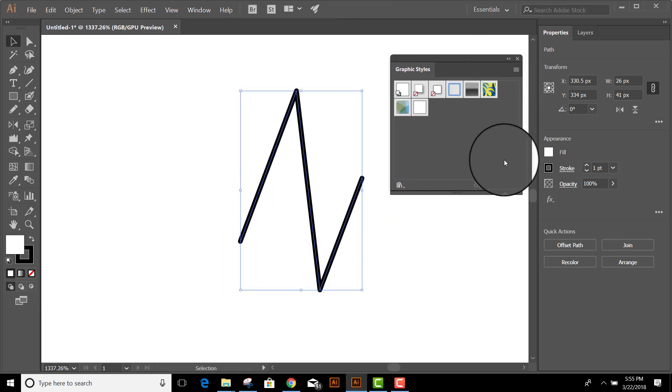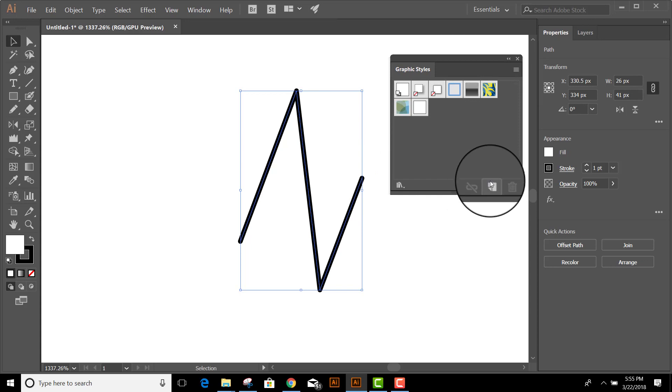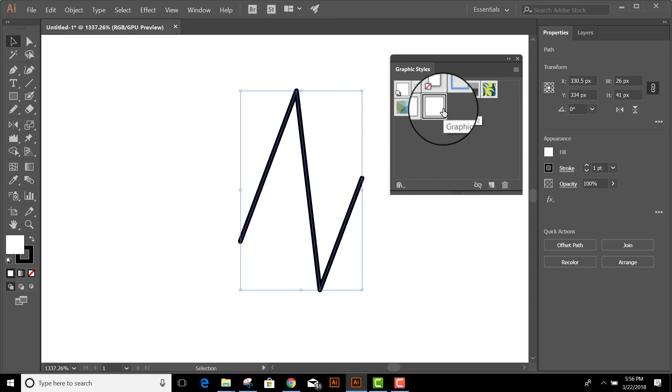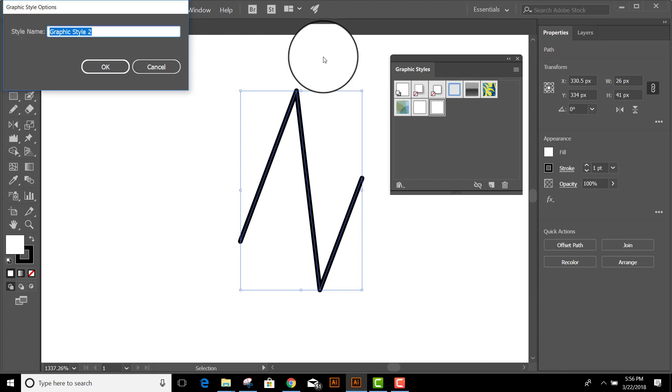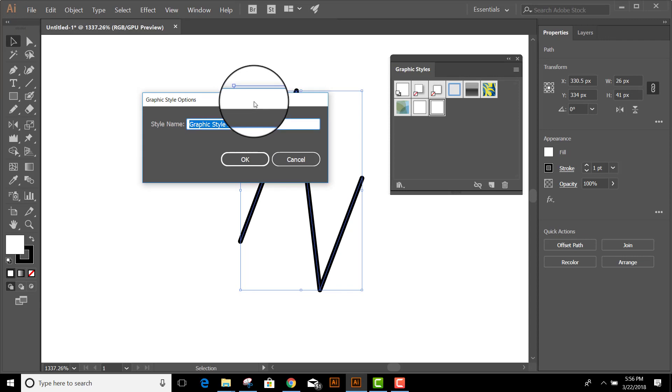What I'm going to do while this is selected is click on New. And it just made a new graphic style that now has round corners and round joins. You can label it by double clicking on it and giving it a name. I'll call this Round.